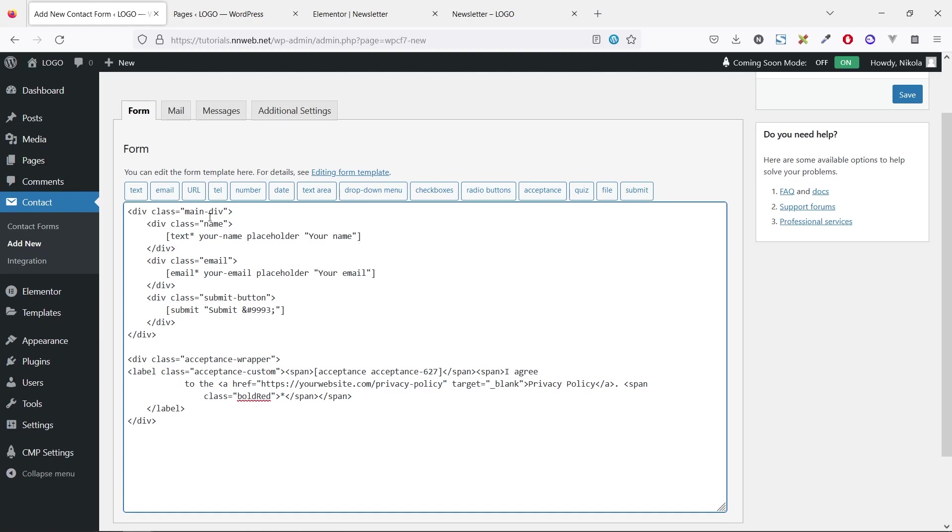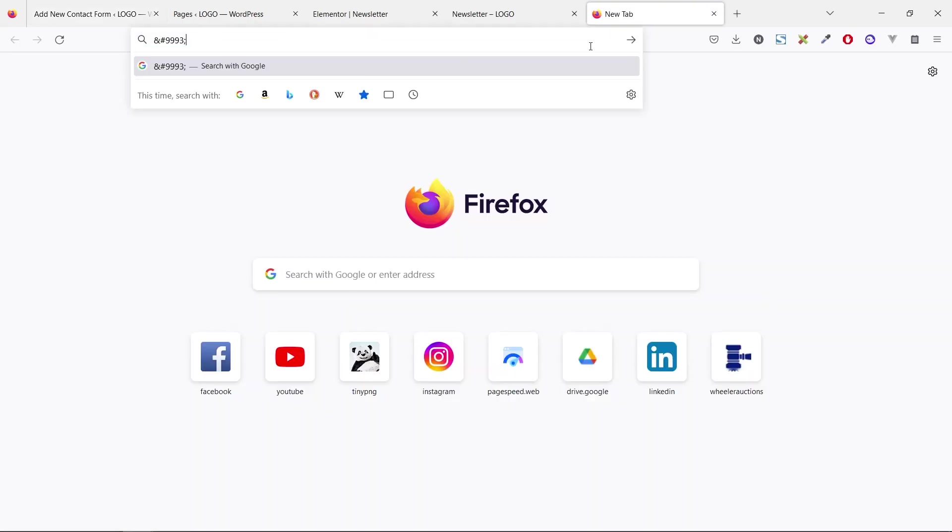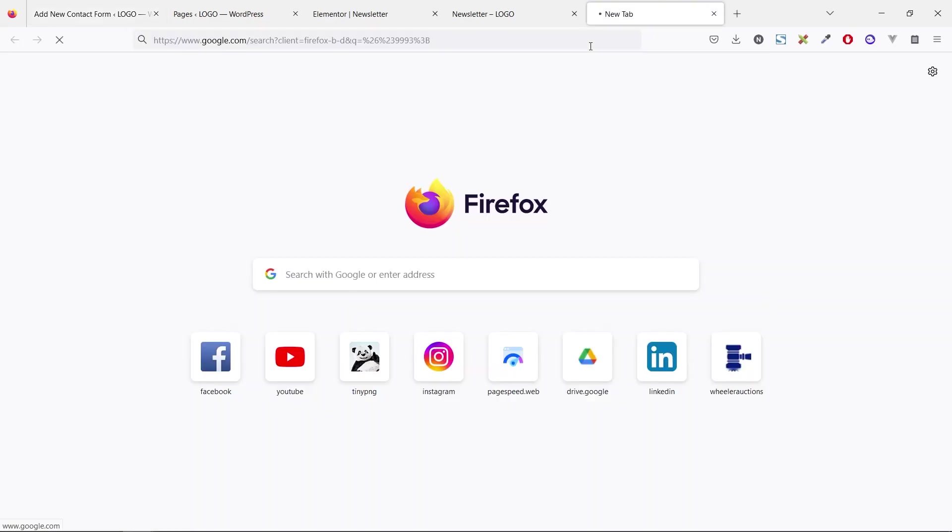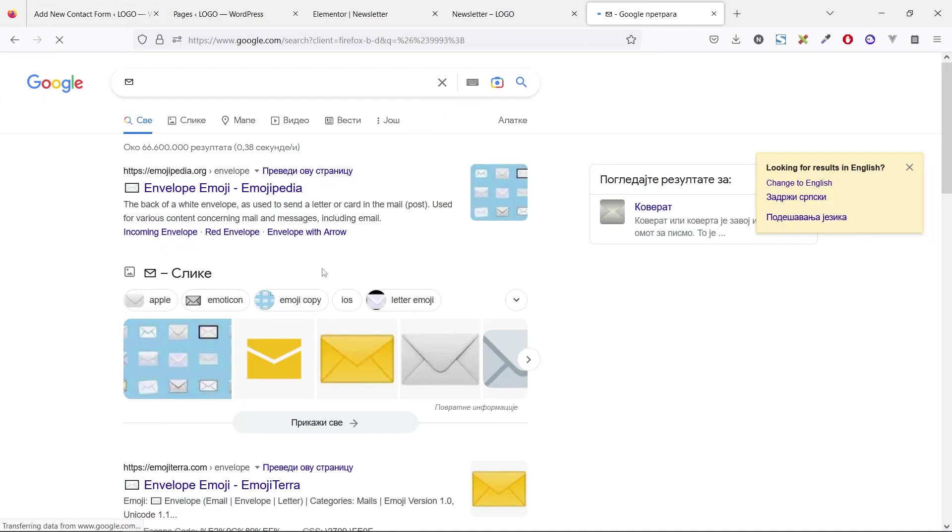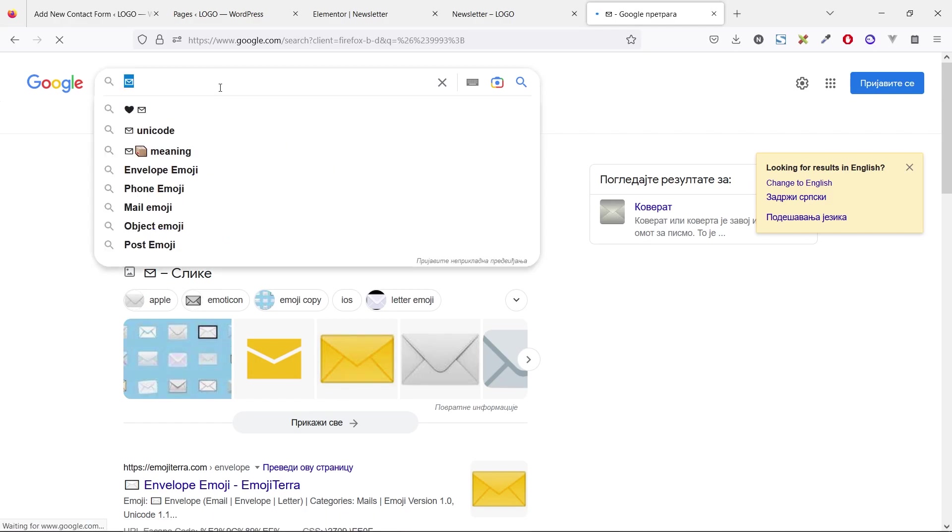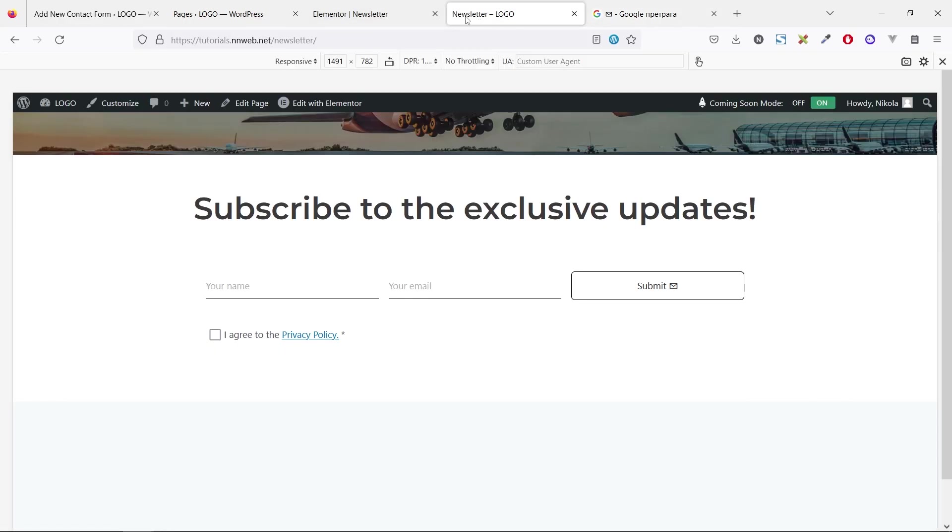In this main div, we have three divisions. First one is for the name with placeholder. The second one is for email, and third one is for submit button. And here is the mark for the Unicode icon, this envelope.